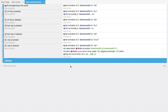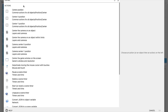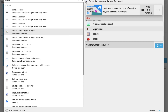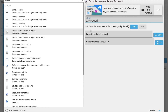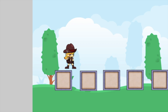Now add a new event, click 'Add Action', and in the action just type 'center' — you'll get 'Center the camera on an object'. Set the object to our adventure girl and click OK.